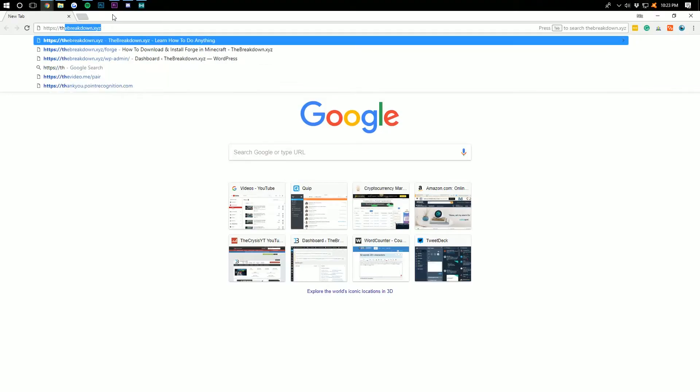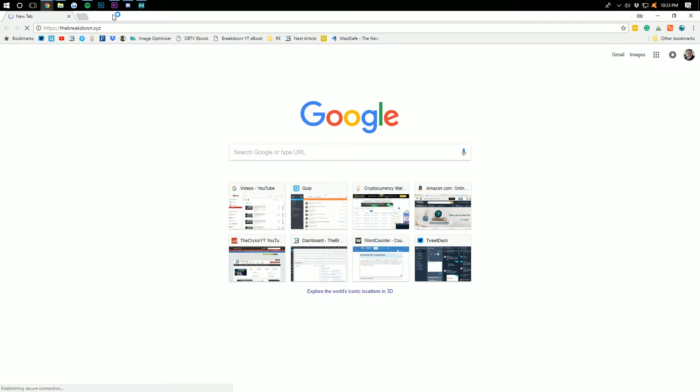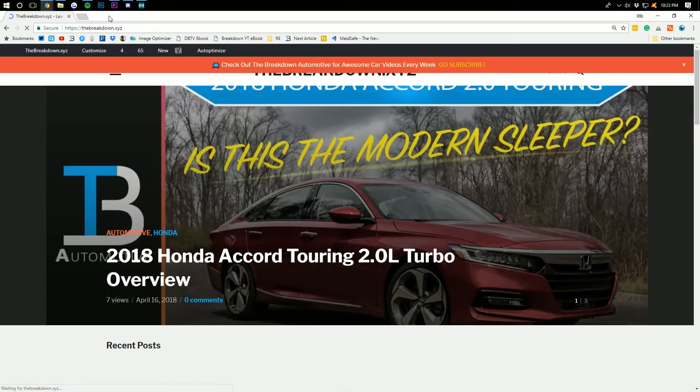DNS does this by looking up that information on a system of linked DNS servers across the internet. Domain names are just the human-readable website addresses that we use every single day. For example, our website's domain name is thebreakdown.xyz. That's what you know, that's what I know, that's what we can remember, and that's what we can build a brand around. If you want to visit our website, you just type in thebreakdown.xyz into your address bar, hit enter, and boom — it just pops up.